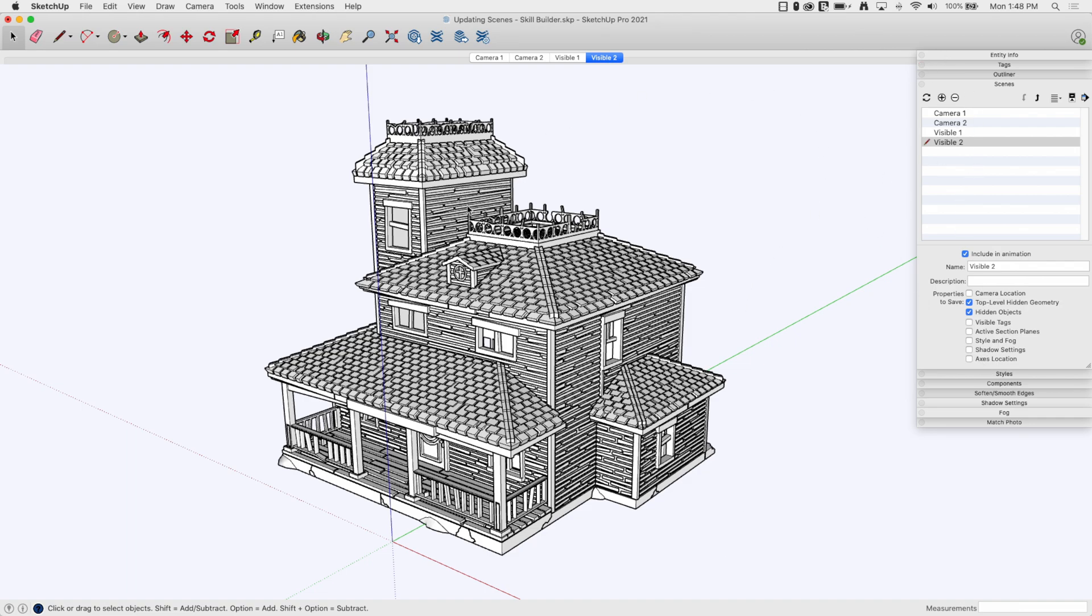One of the things I guarantee everybody's run into: what I did for camera one is I turned all the flags off and then I hit plus. What you have to remember is anytime you mess with any of this information, if you have a scene that's created, you're changing the flags, the properties, for the highlighted scene.